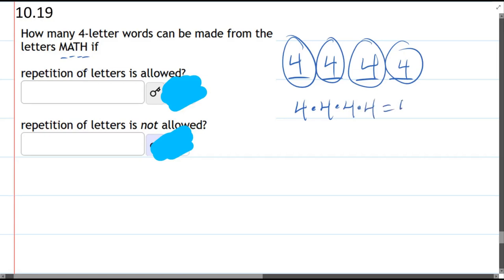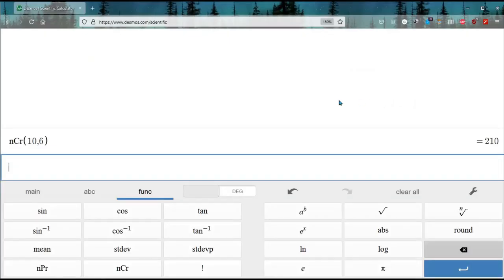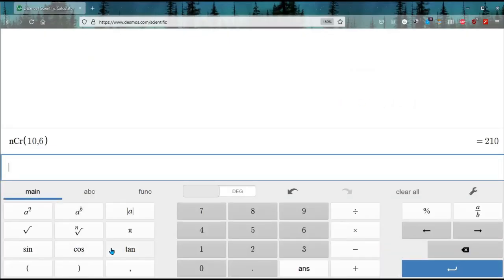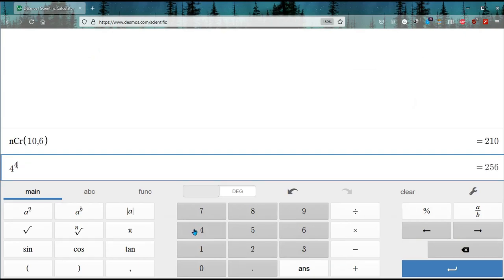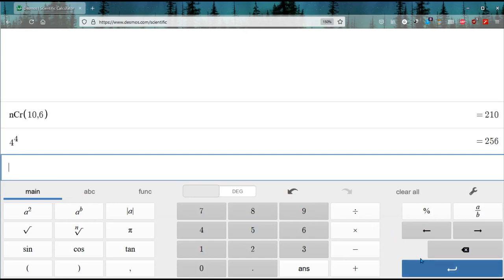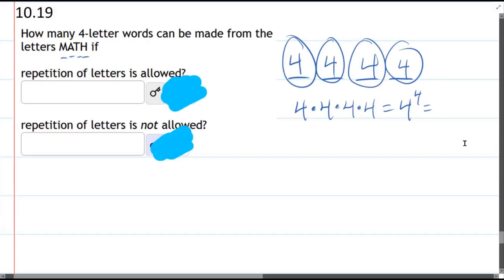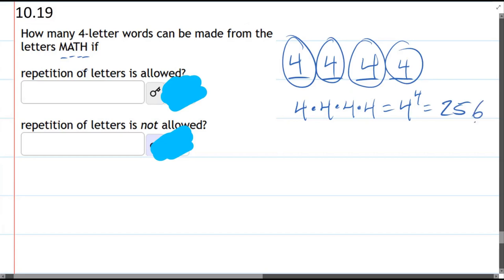Four to the fourth. You could multiply this out—it wouldn't be super tough—but let's go ahead and just type in the calculator. You can do four, then a to the b, so raised to the fourth power. You can also do four times four times four times four, and you get 256.